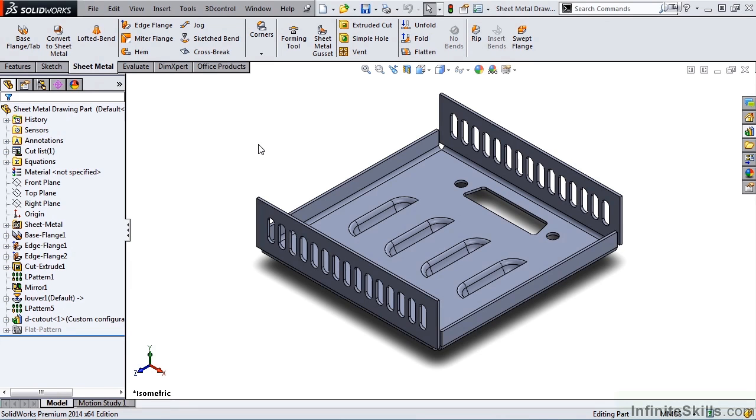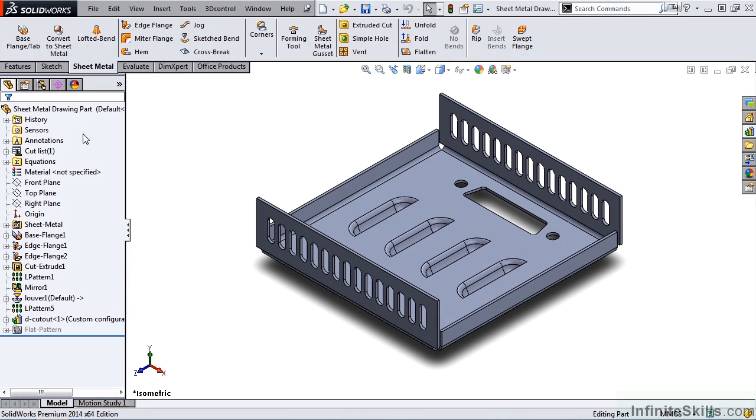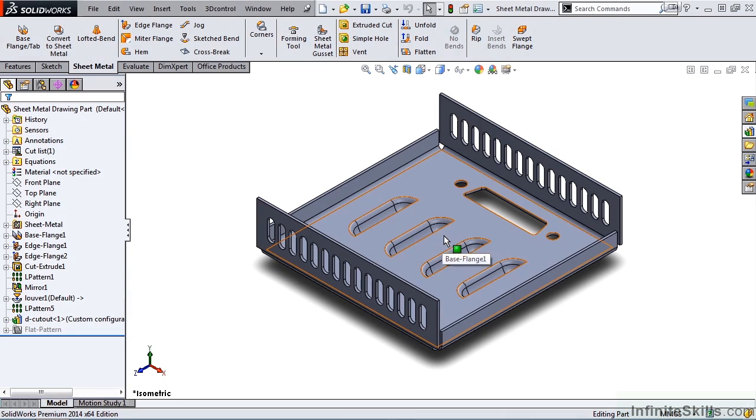In this lesson, we are going to take a look at how to create a sheet metal drawing, and we're going to be using the part that you see on the screen. This part is called sheet metal drawing part, located in your working files folder. Before we go into the drawing mode, let's take a look at the part on the screen.